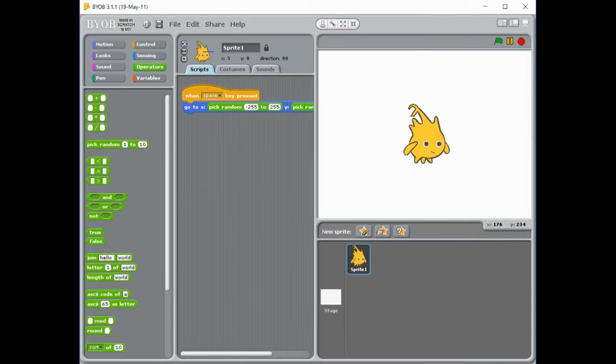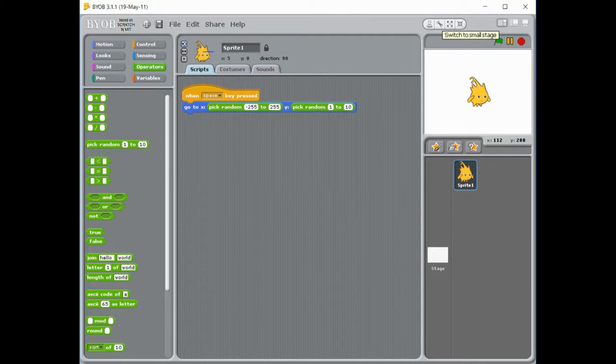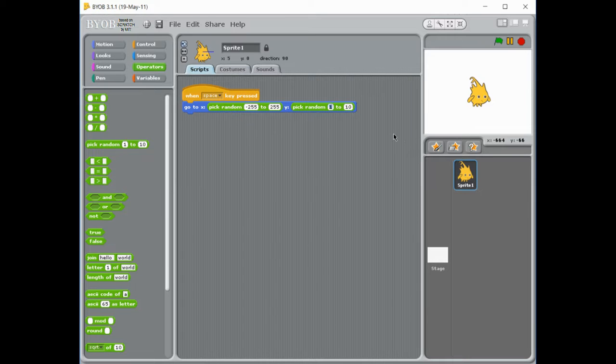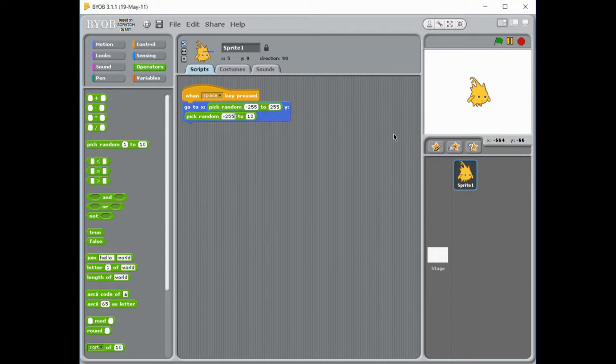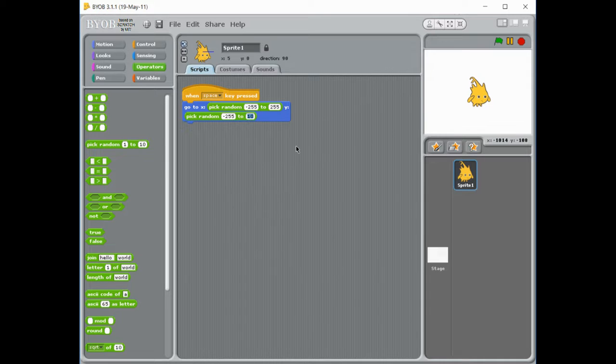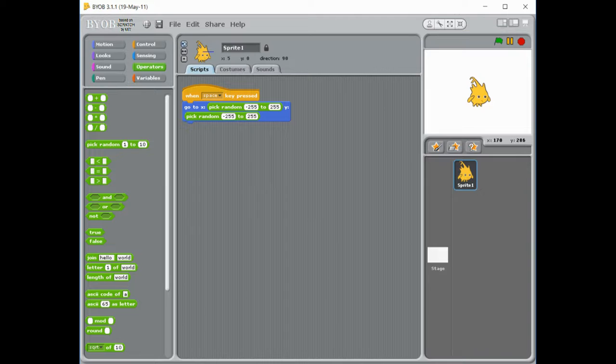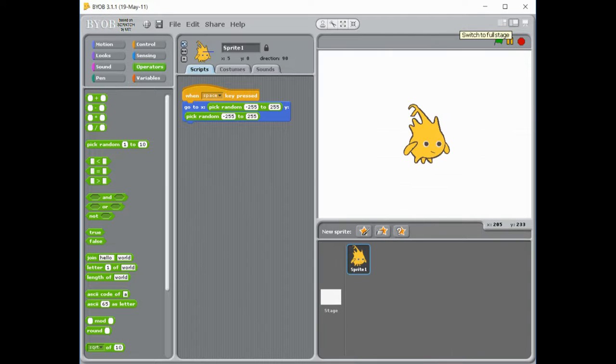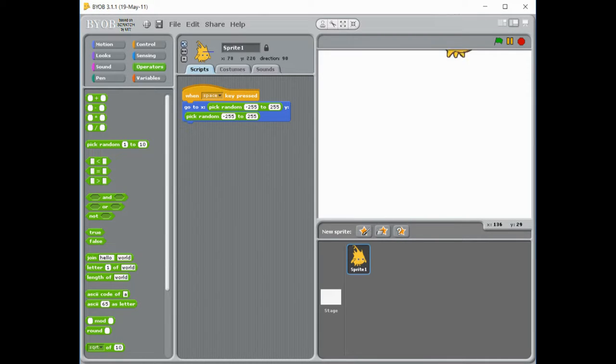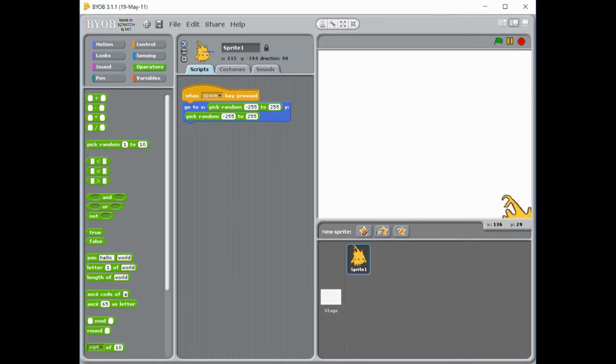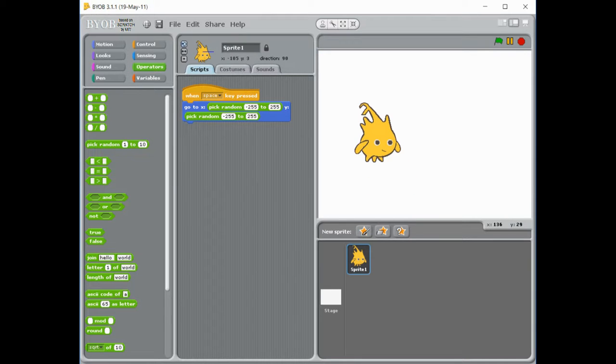I'm just going to make this smaller for a second by pressing that button. And once again, I'm going to make this anywhere from negative 255 to 255. So I'm going to test my program. I can make my screen bigger by pressing that one. So every time I press the space key, my character now moves across the screen. So now I've got my character moving.